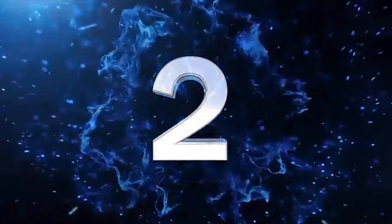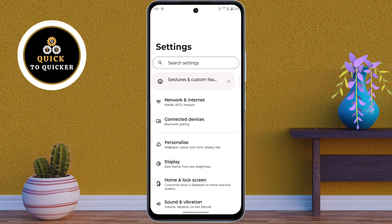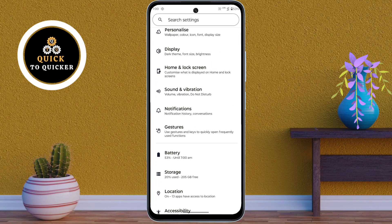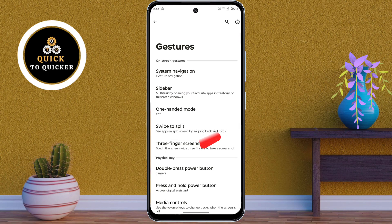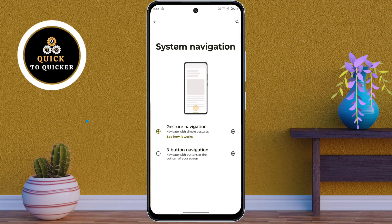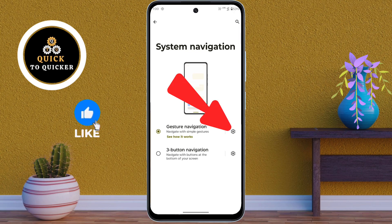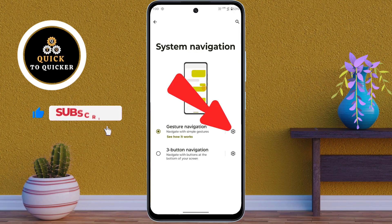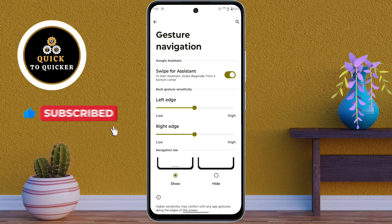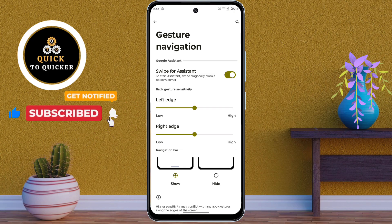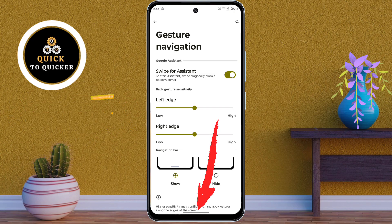Number 2. In Settings, scroll down, then click on Gestures. After that, click on System Navigation, then click on the gear icon on the right side of the Gesture Navigation option. Here you can hide the navigation bar that appears at the bottom of the screen.